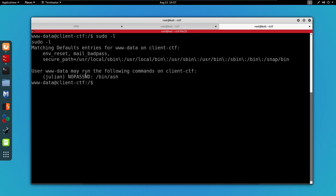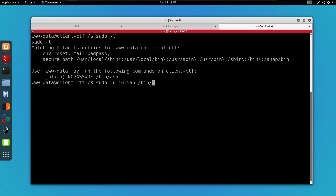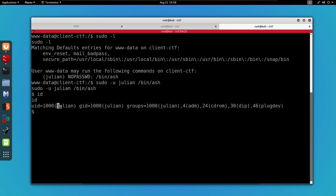As you can see we can run the /bin/ash command as the user julian without specifying any password. To do that I run sudo -u and specify the user julian, then run /bin/ash. If I do id, we can see that I am user julian, so we have successfully privilege escalated to user julian. I'm going to run the python pty shell command again.